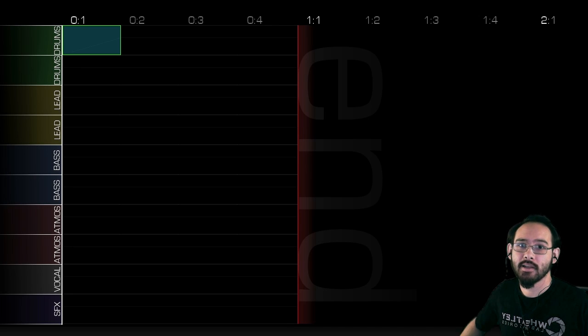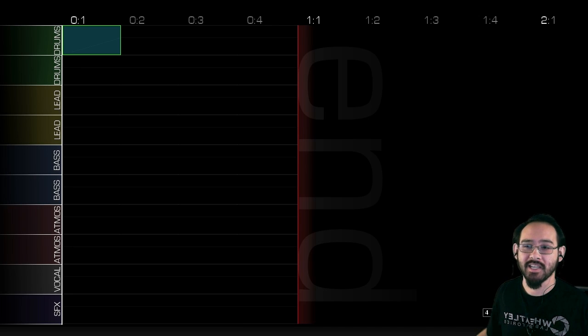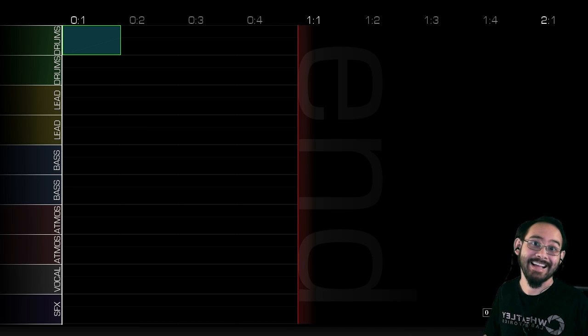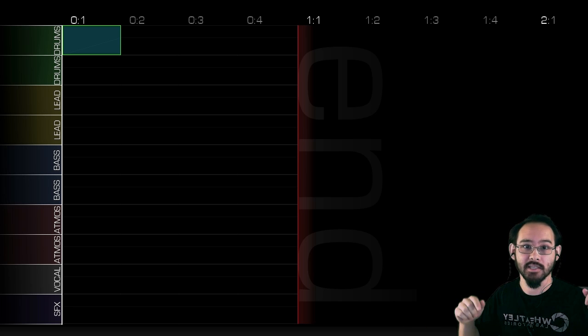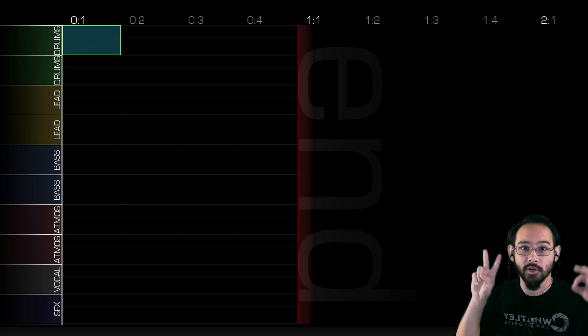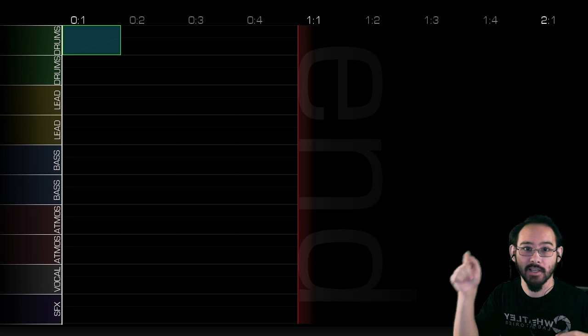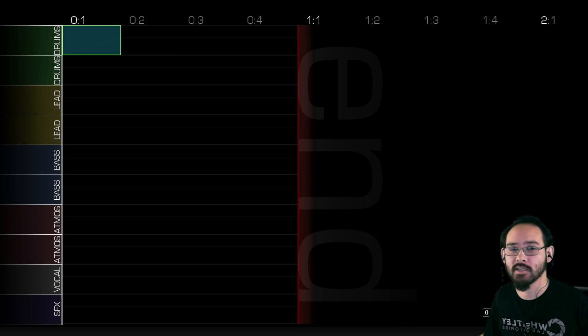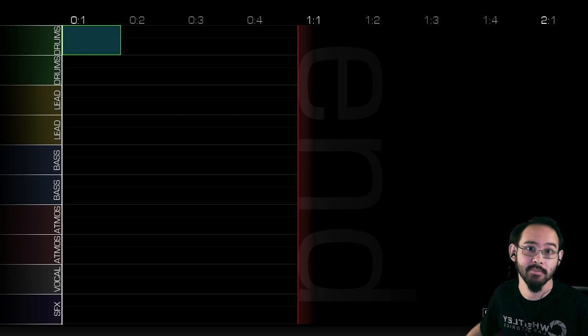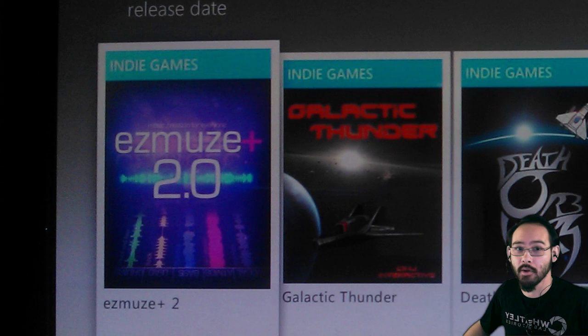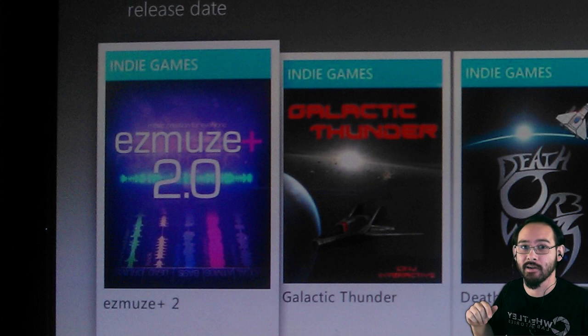Oh my god! Hey everybody, my name is Hamster and I am excited because Easy Muse 2.0 is in the Xbox Live Marketplace in the indie game section. You can go there and you can buy it now.